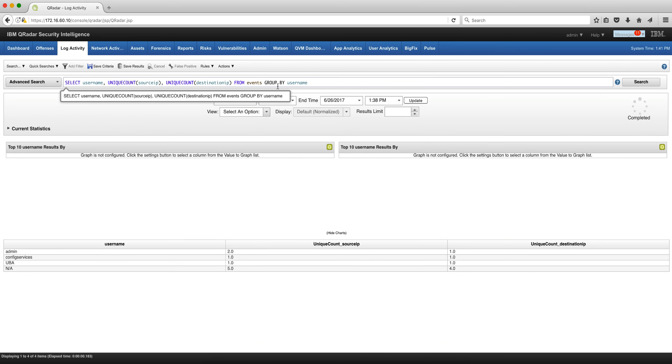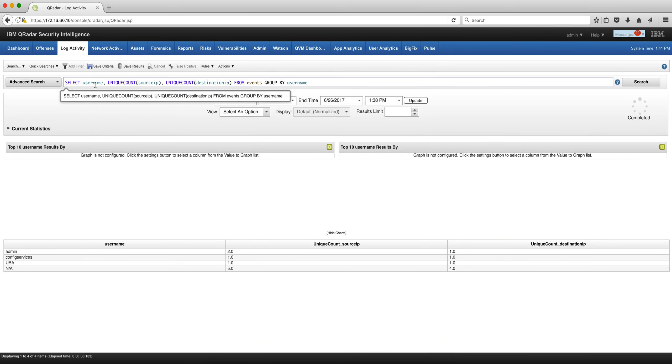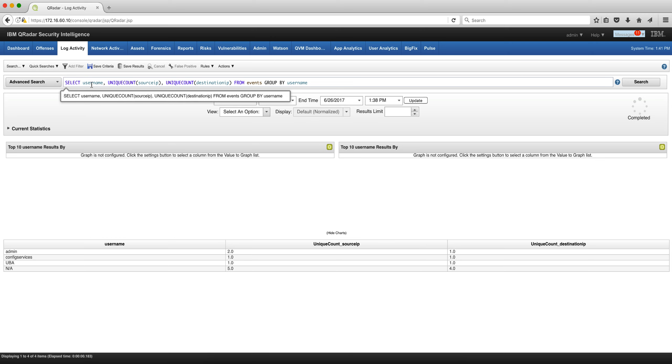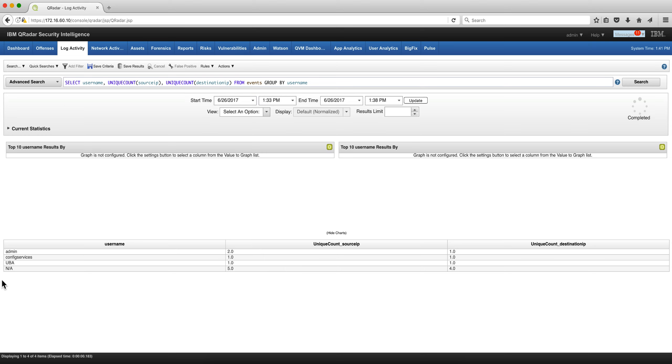Here's an example of the GROUP BY in which we are looking for three columns: username, unique count of source IP—that's a function to say out of all the source IPs, count only the ones that are unique—and same thing with the destination IP FROM events, GROUP BY username. And this is what you get: by username they are grouped, and there are the unique source IP and destination IP on my small demo system.